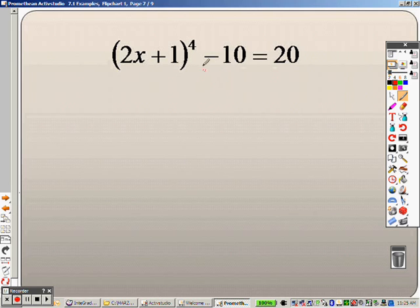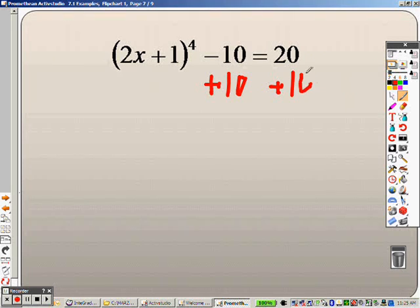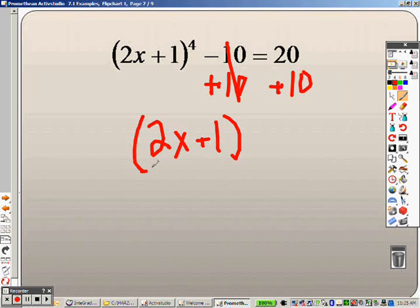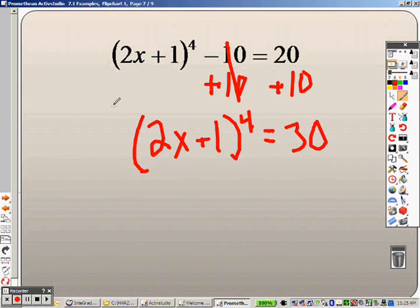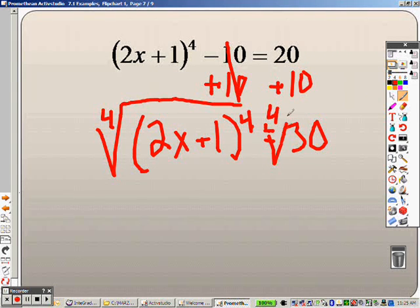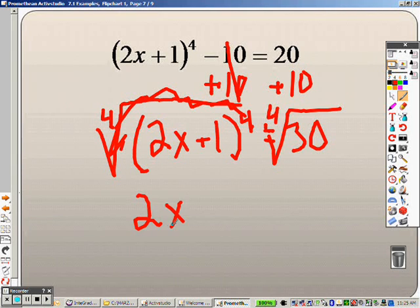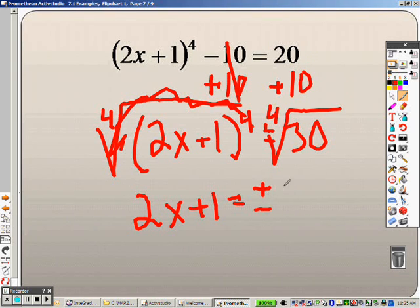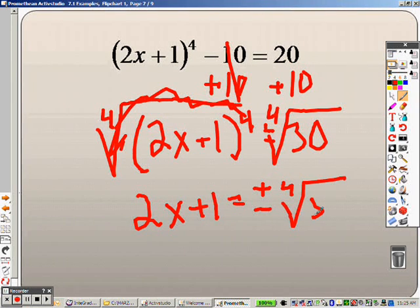The last one: before I can set the problem up like the previous one, I need to get rid of the 10 so all I have is that parenthesis to the 4th power. When I do that, I get 2x plus 1 to the 4th power equals 30. Now it looks just like the last problem. It's to the 4th power, so I take the 4th root on both sides — the 4th root of 30. When I do that, the 4th roots cancel out, leaving 2x plus 1 equals, since it is an even root, plus or minus the 4th root of 30.